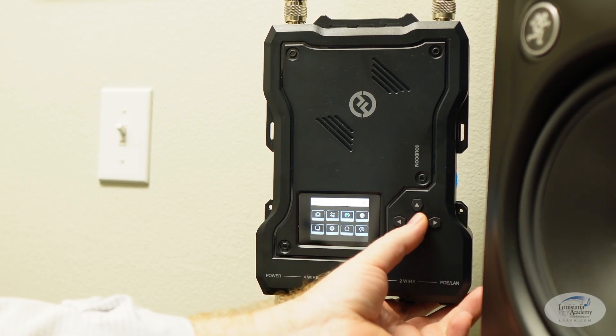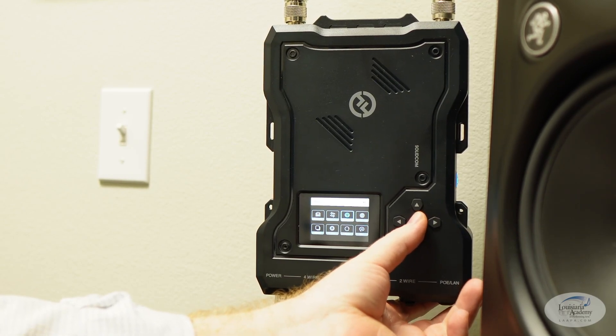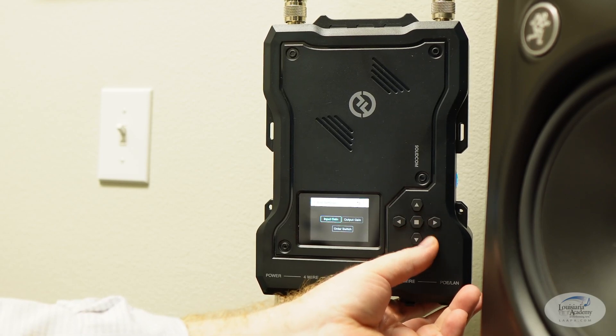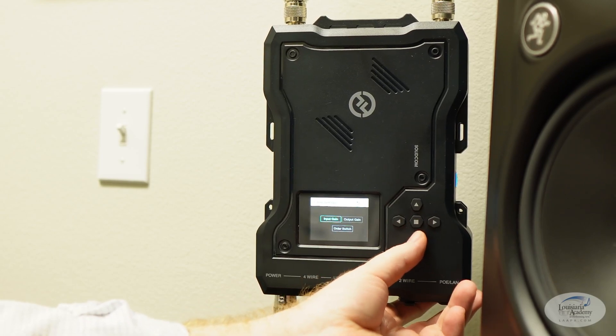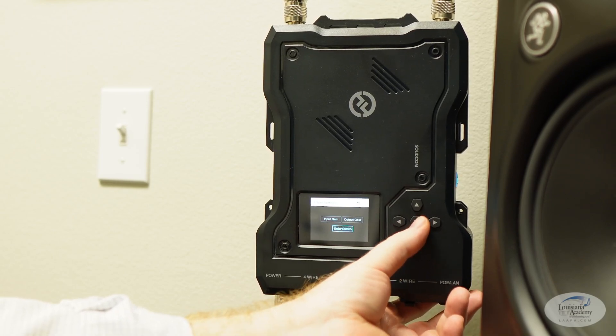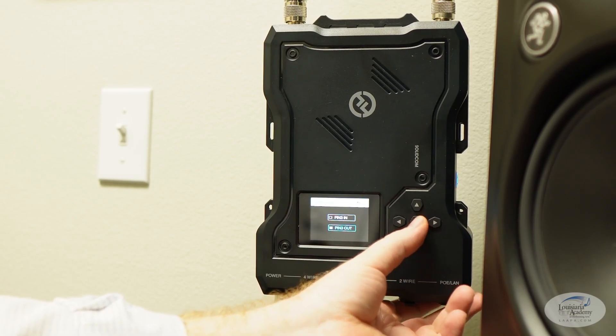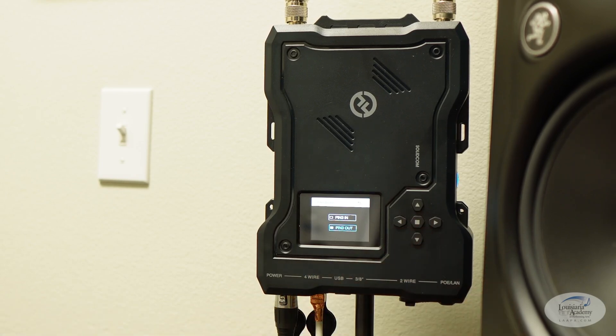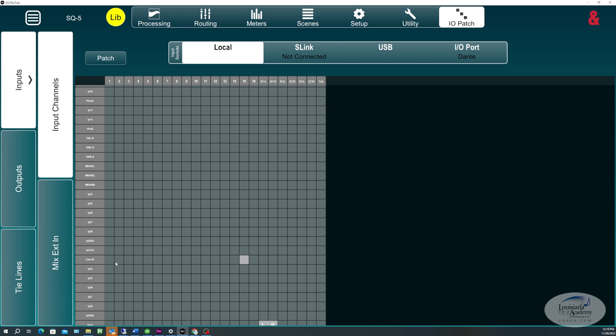Go over to the 4Wire. And you need to do this order switch. And you need to change it to pin 3 out. So now that we have the 4Wire all set up, next we want to connect the cables to the SQ5.